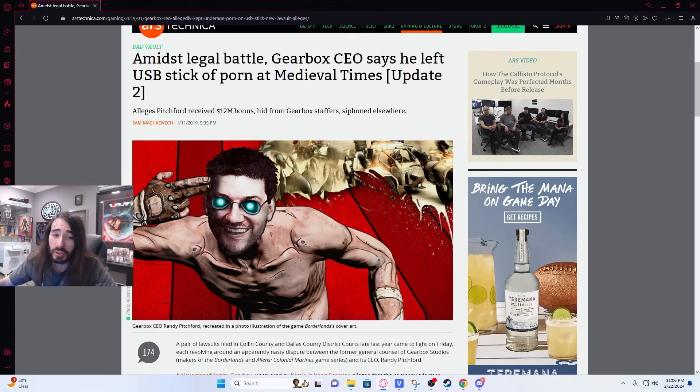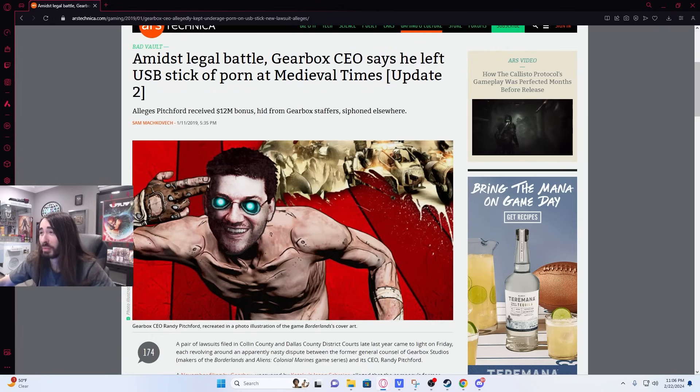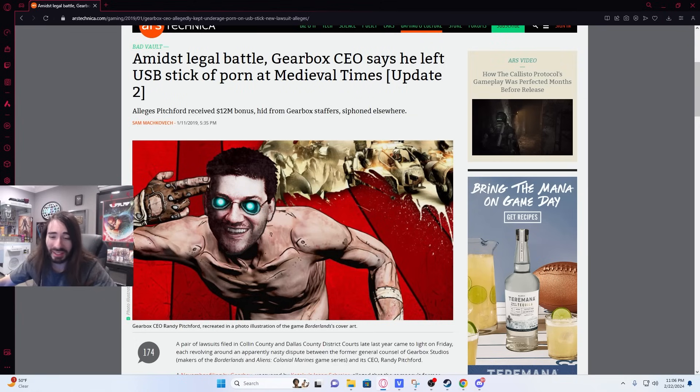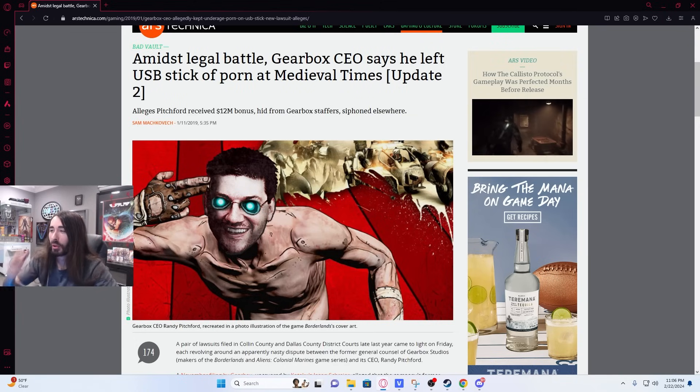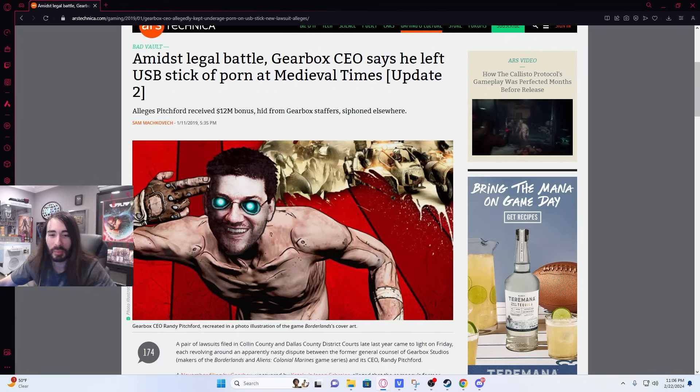I doubt he still goes to the Medieval Times, Bricks. He's probably been blacklisted from attending Medieval Times anymore. I don't think they'd allow him back in there unless he goes in a disguise, like one of those glasses with the nose and mustache on or something, like a cartoonish disguise.